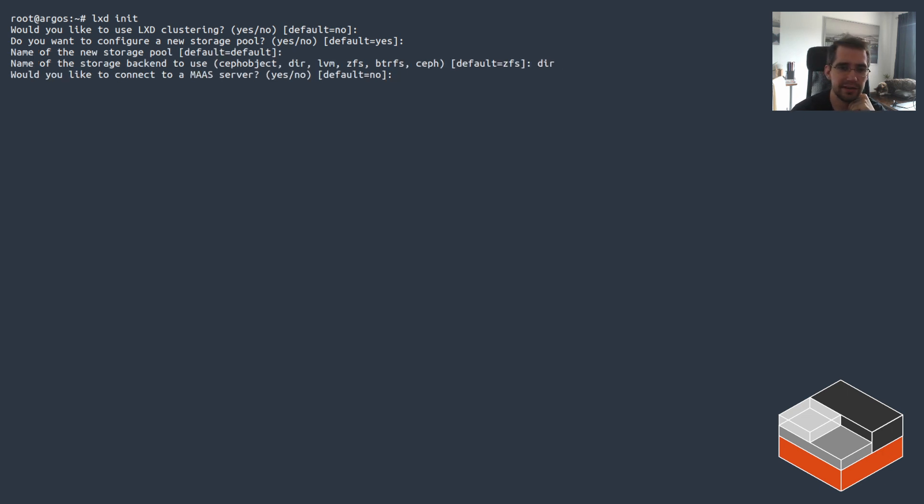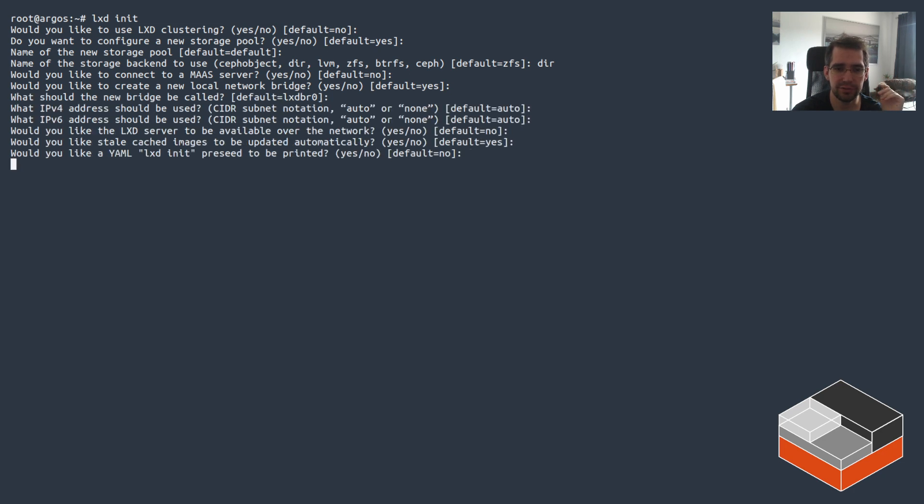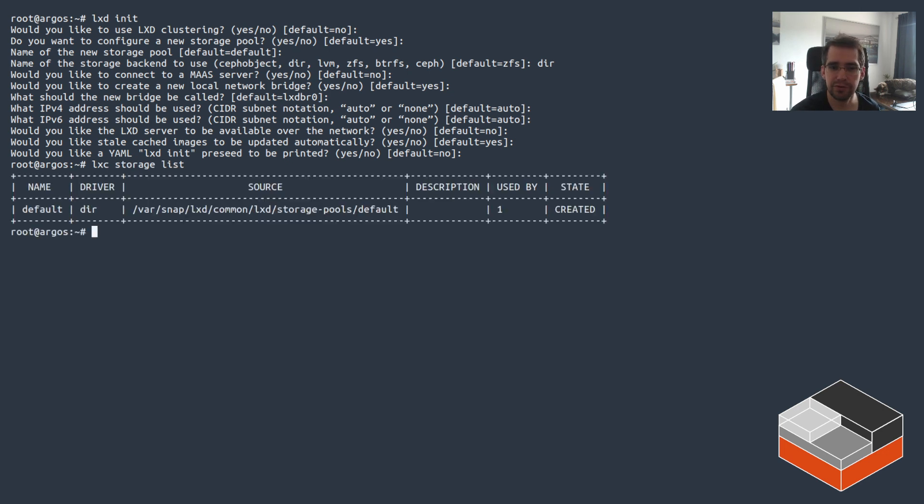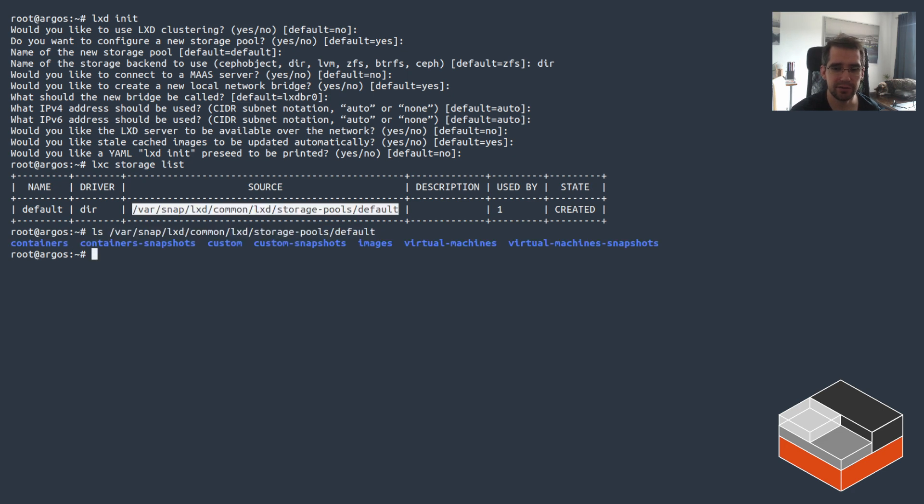Let's just go through a basic lxd init again. In this case I'm going to say I want directory, and it doesn't ask any further questions. It just goes with it and we're done. Looking at the list of storage pools, there it is.